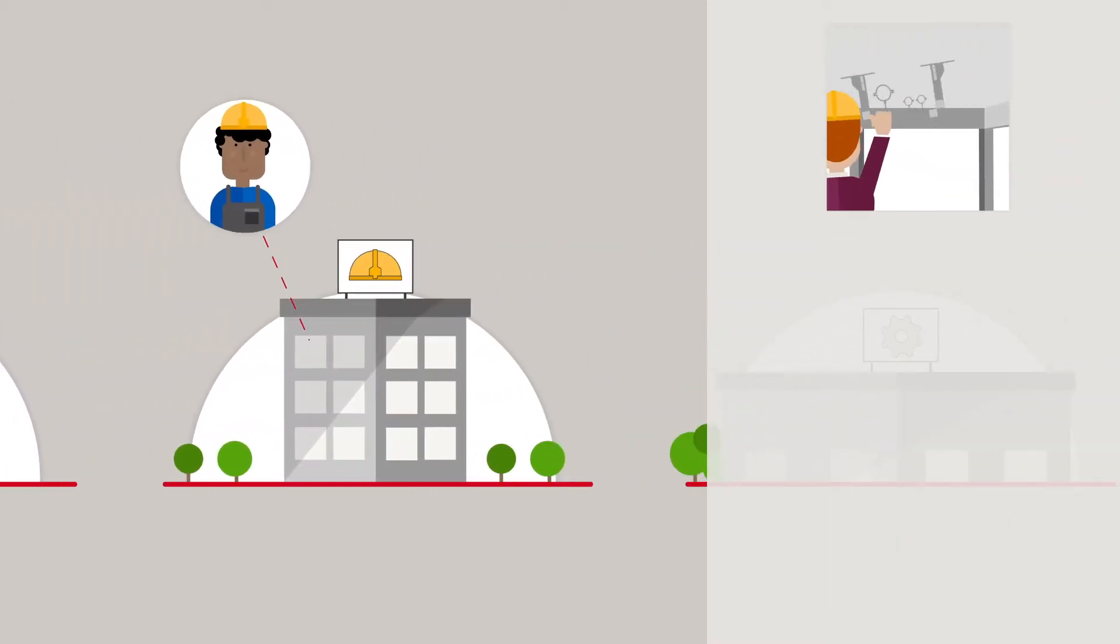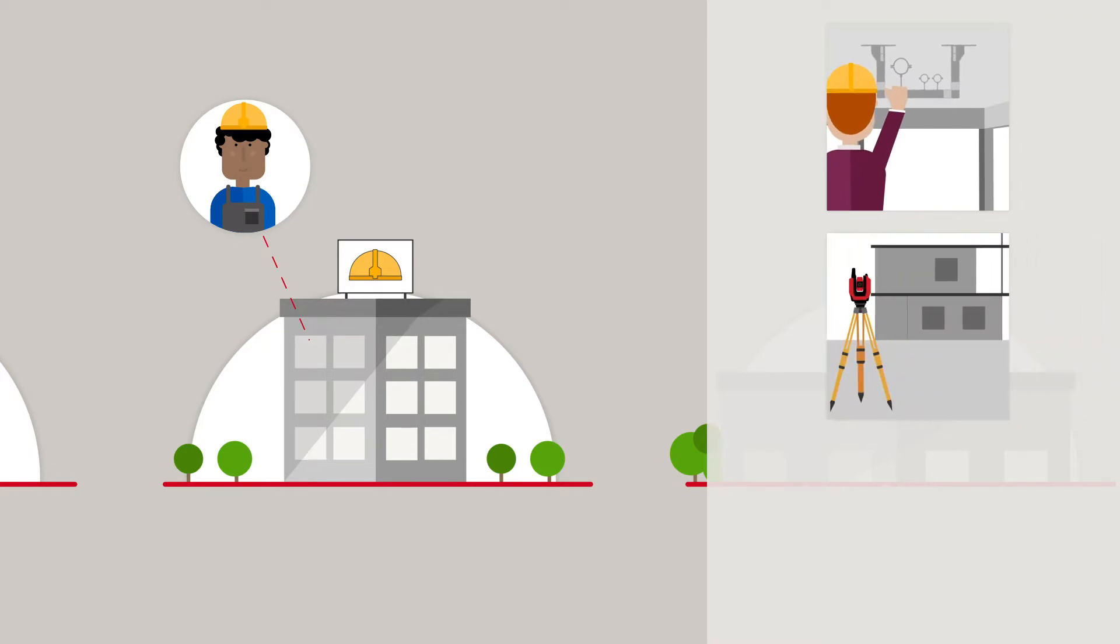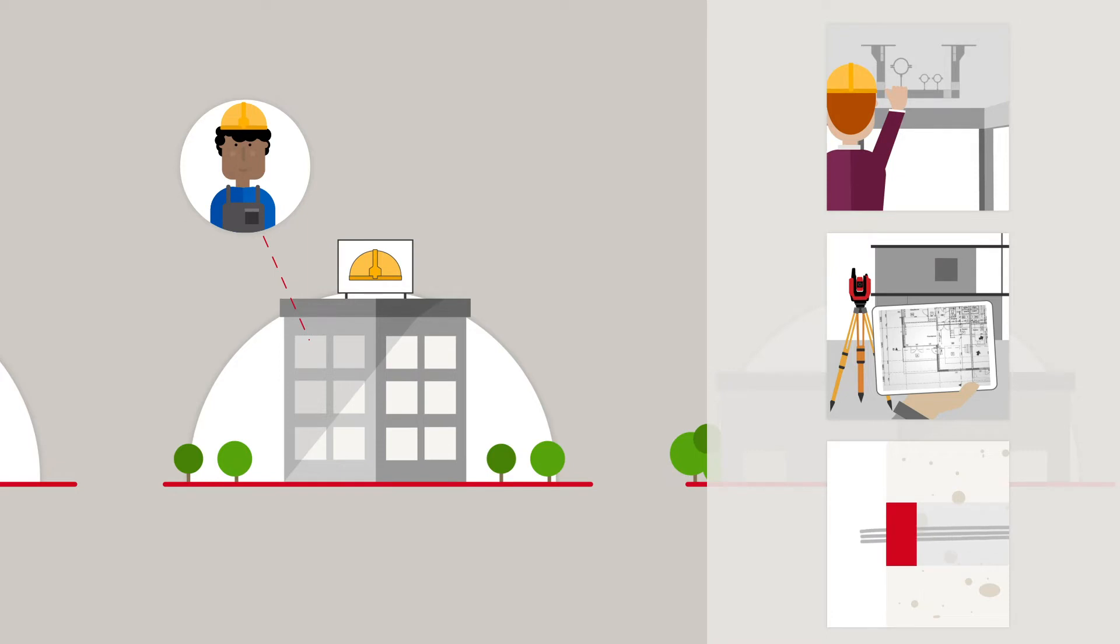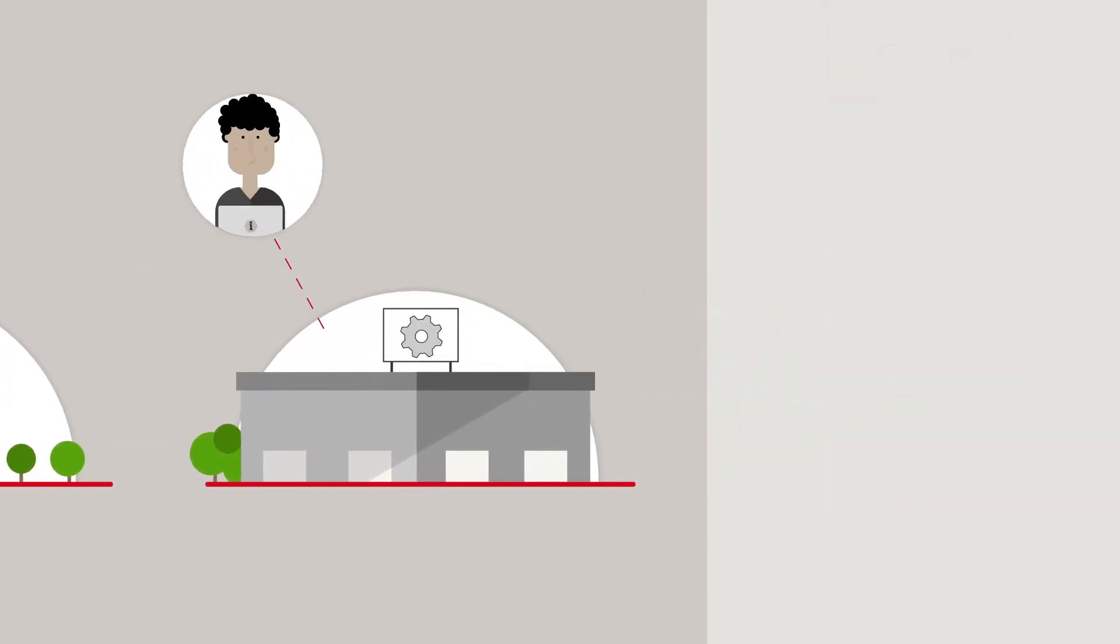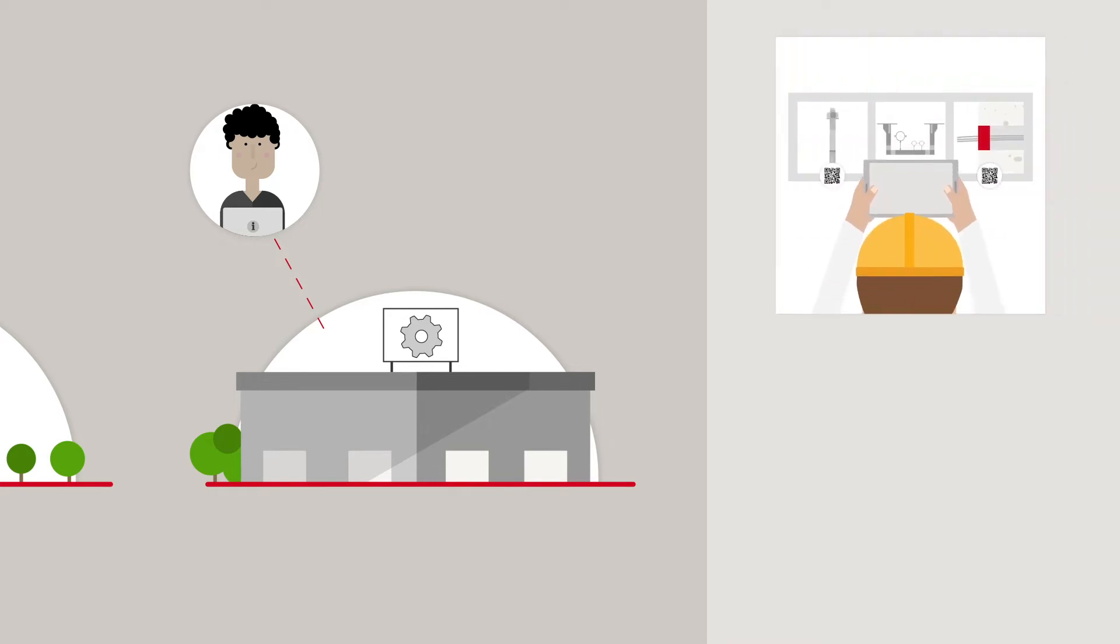If you are an MEP contractor, we offer you a total package for multi-trade insulation and passive fire protection, support via design and modeling, as well as prefabrication and advanced measuring. If you are a building owner or responsible for facility management,